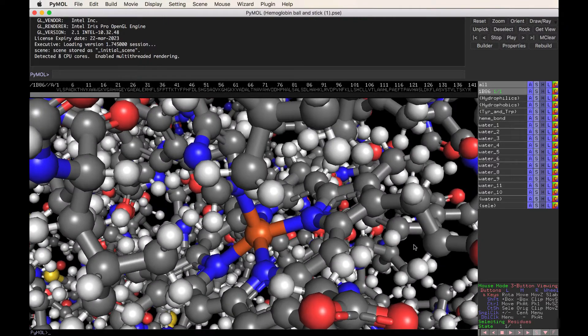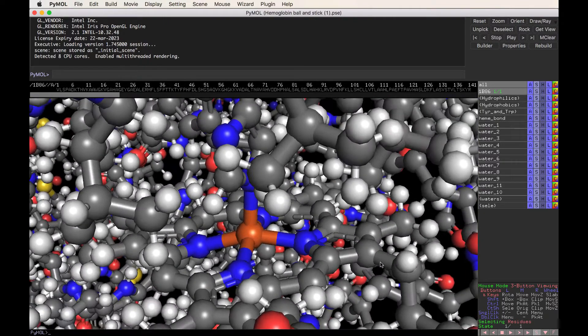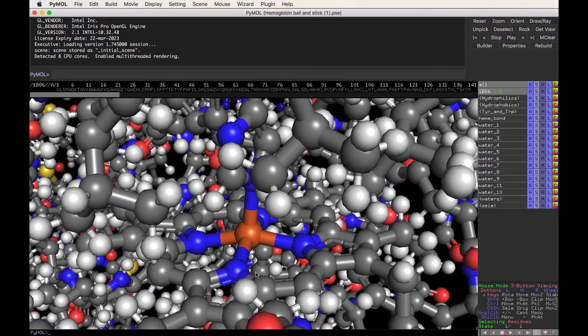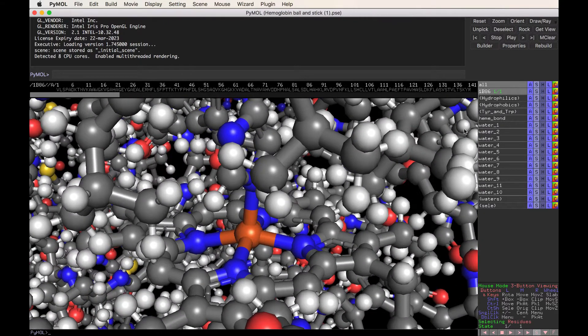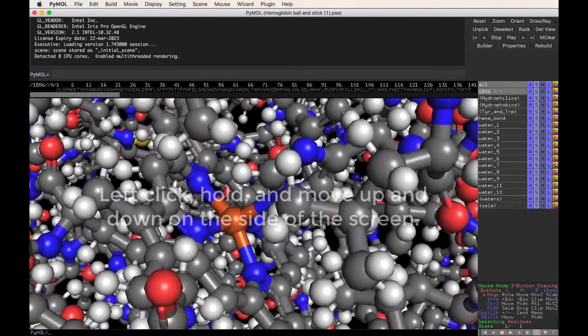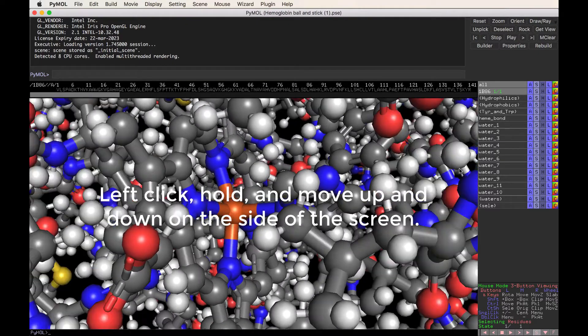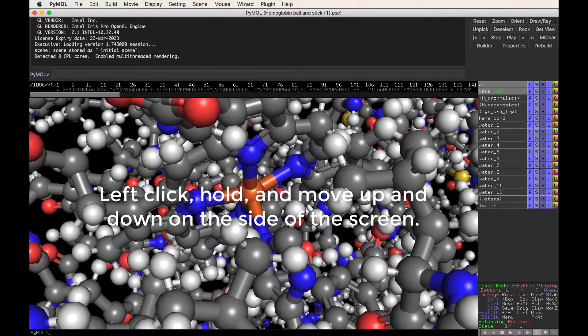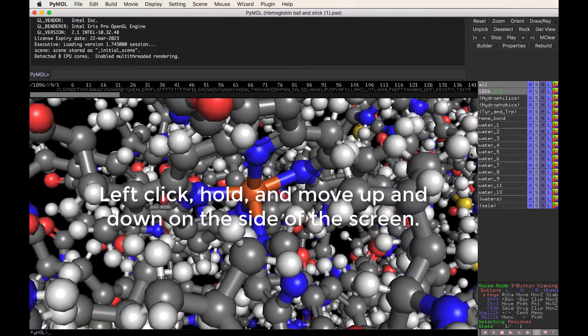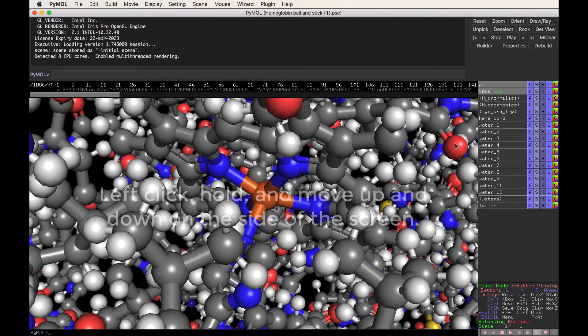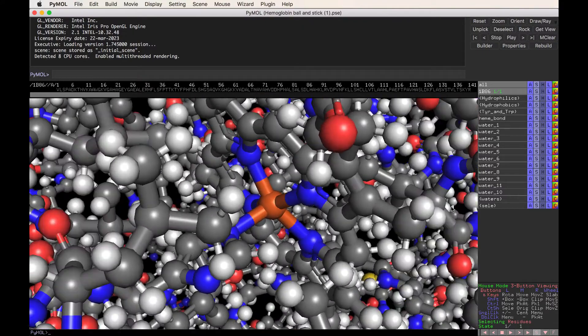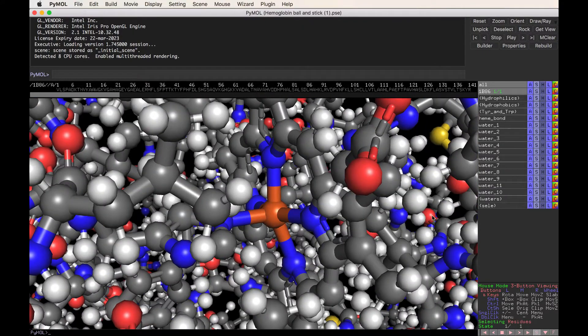So the iron in our blood is actually the iron that's held right here in the heme of the molecule. I'm going to teach you one other trick on how to manipulate the structure. If you left-click the corner of your screen or the side of the screen, you can kind of spin the molecule around. That's also something that's pretty useful to do.